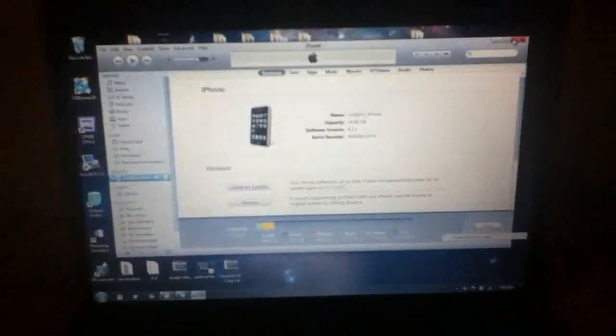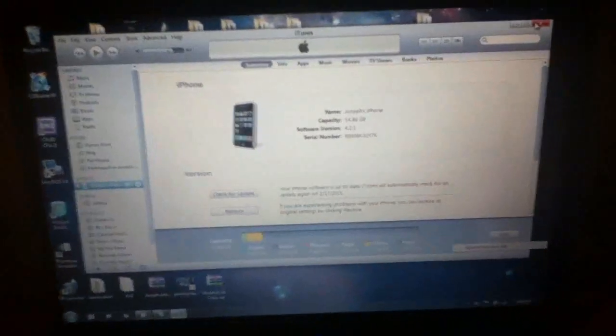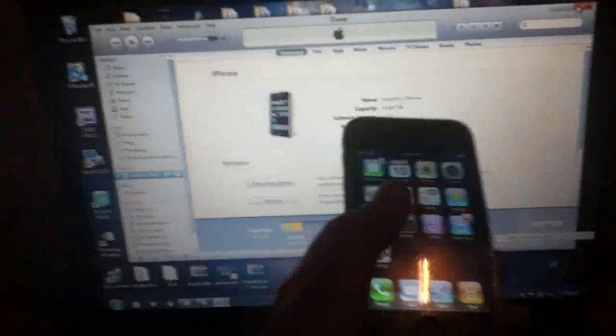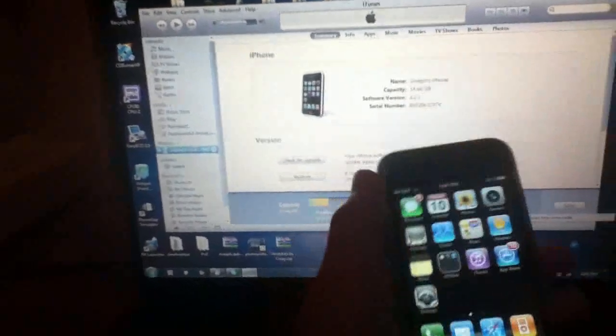Hey guys, Joseph Rotobach here. I'm going to be showing you how to jailbreak the iPhone 3G running 4.2.1.